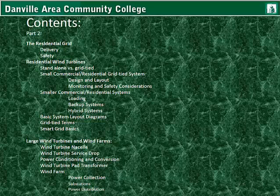Then we'll get away from the residential grid and residential wind turbines, and I will get to large wind turbines and wind farms. I'll talk a little bit about the nacelle, power generation, the service drop, power conditioning and conversion, the wind turbine transformer, a little bit about the wind farm itself, power collection and how it's laid out, substations, and power distribution.